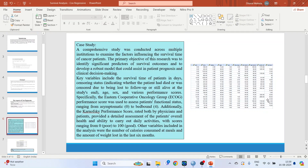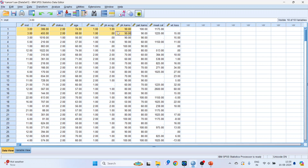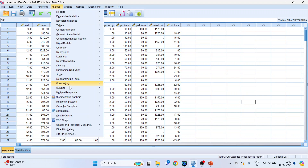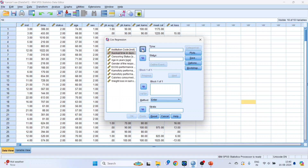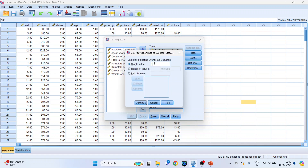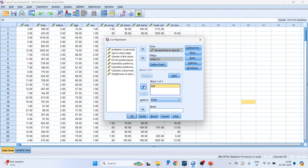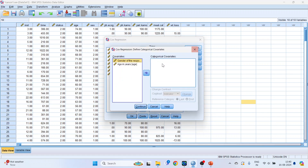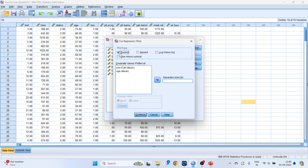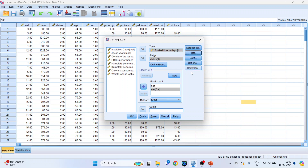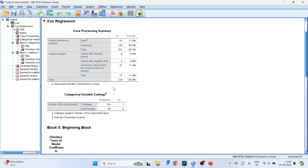Now we will go into the dataset. Here is the data — the same dataset. To run Cox regression, we will go to Analyze > Survival > Cox Regression. I will transfer survival time into the Time field, censoring status into Status, and define the event: 1 is dead and 0 is censored. Continue. Then transfer age in years and gender of the respondent. Click on Categorical and transfer gender here. Click Continue. Then go to Plots, select Survival and Hazard, and take gender into the separate lines. Continue, nothing to change, and press OK.